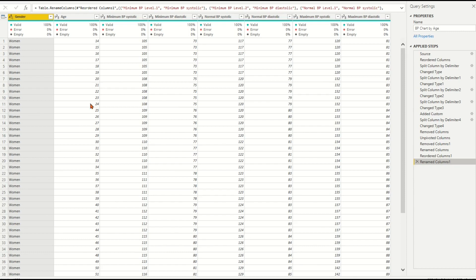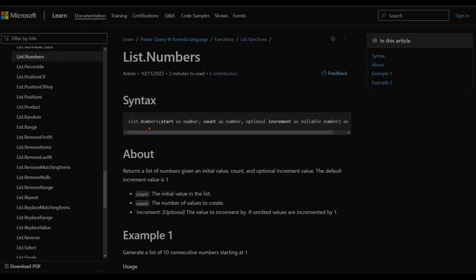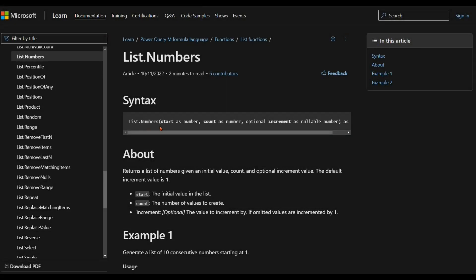For our case, as the age range are numeric numbers, we should apply the query function List.numbers. From learn.microsoft.com site, we see that List.numbers returns a list of numbers given an initial value, count, optional increment value. The default increment value is 1.